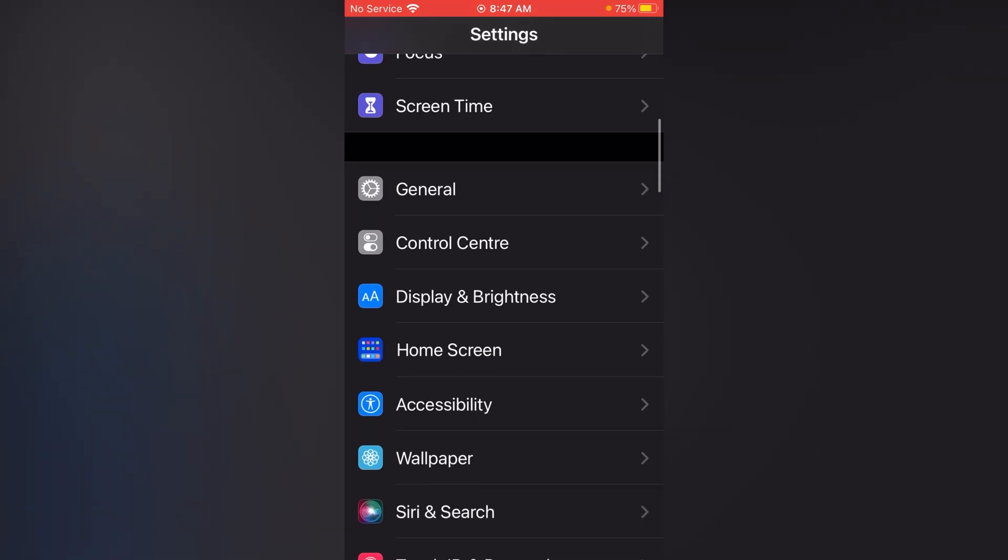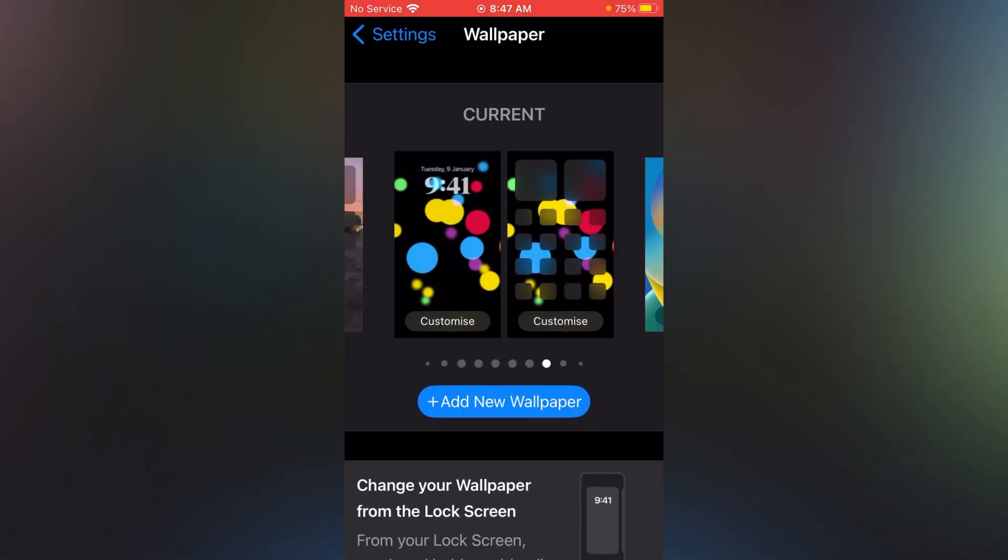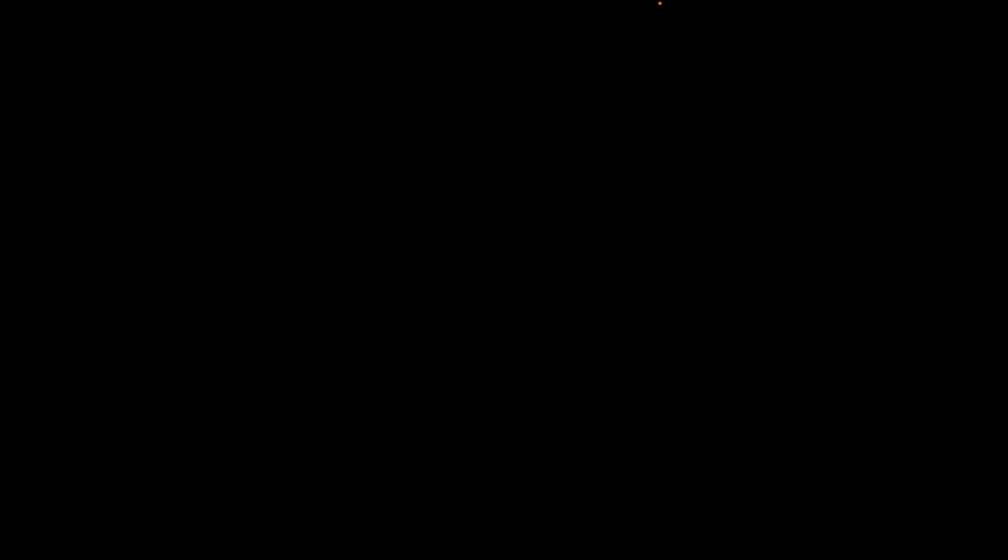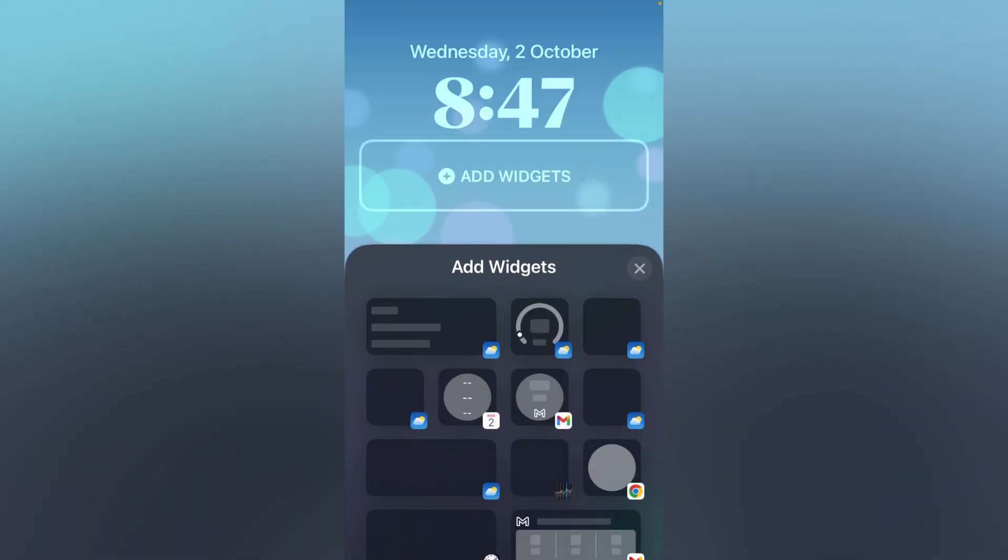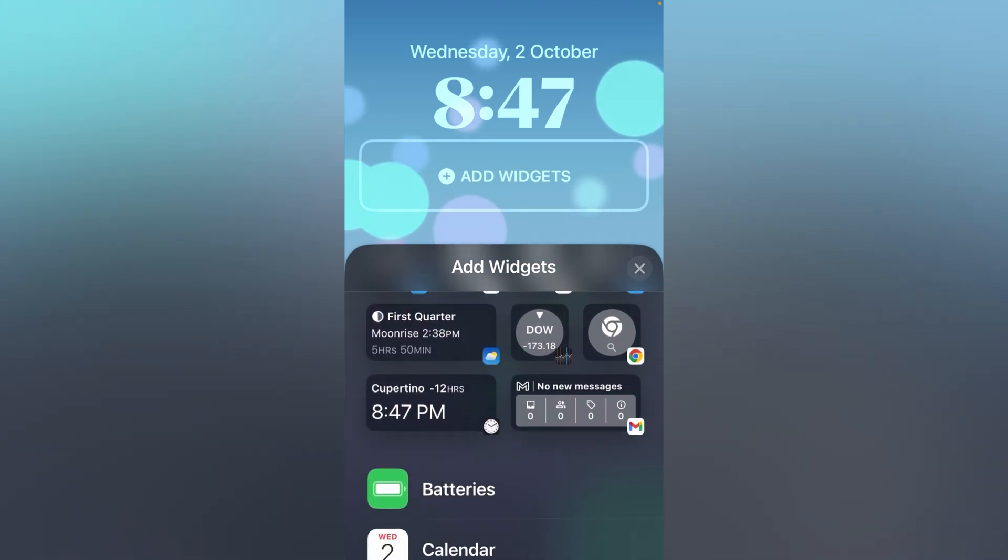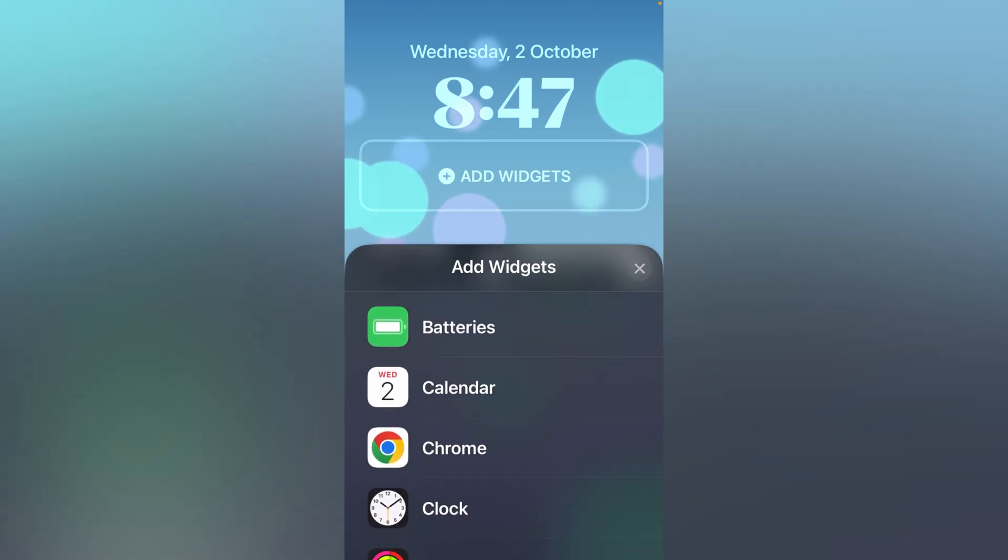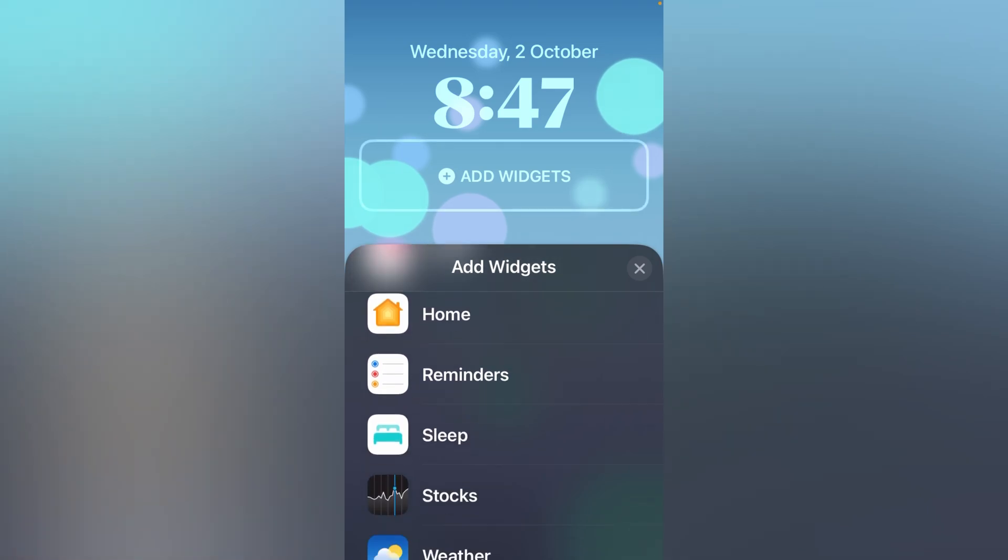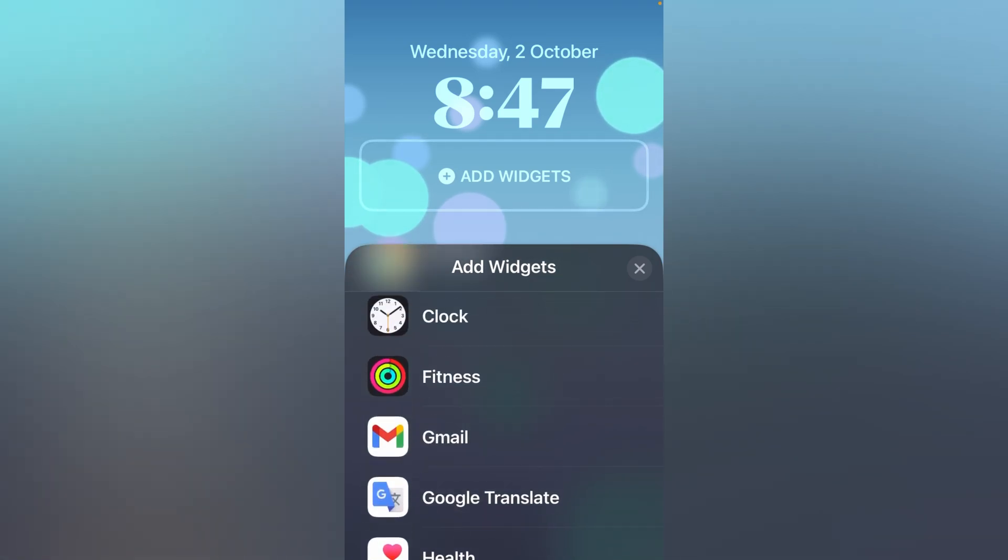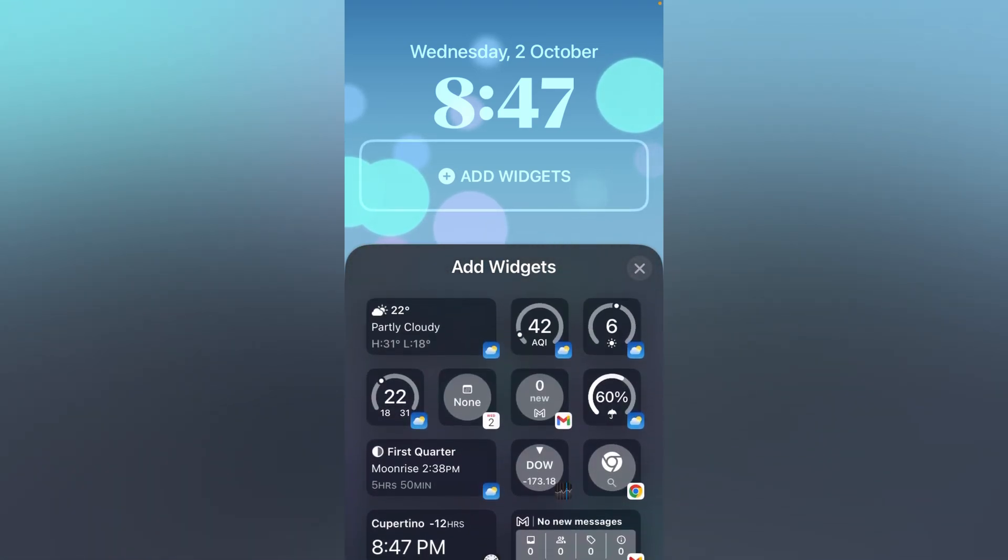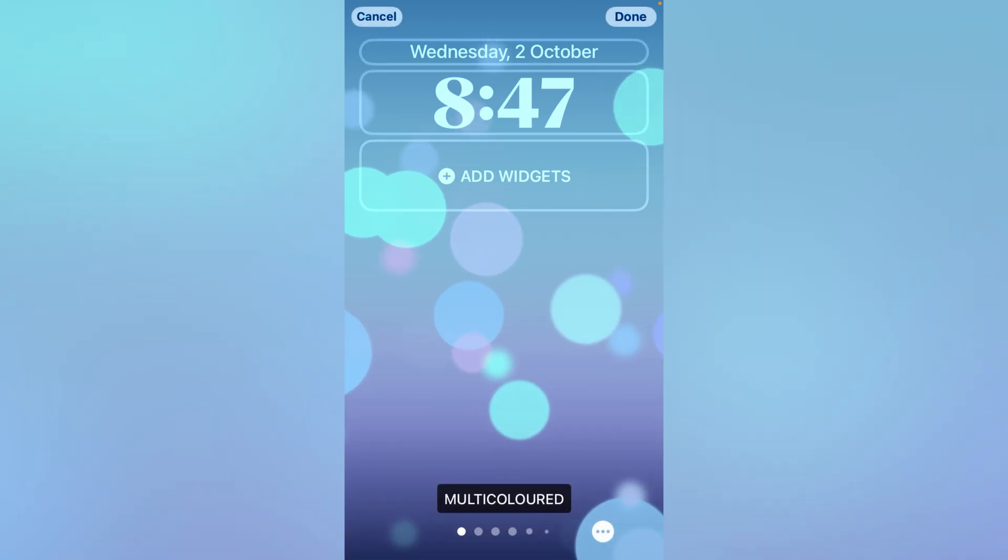Tap on Wallpapers, now tap Customize, tap Add Widget. Now pause my screen, you can see there is no Snapchat widget showing on my device. Now how can you fix this problem? Simply go back.